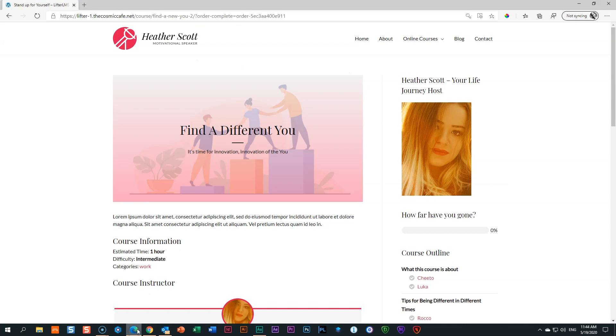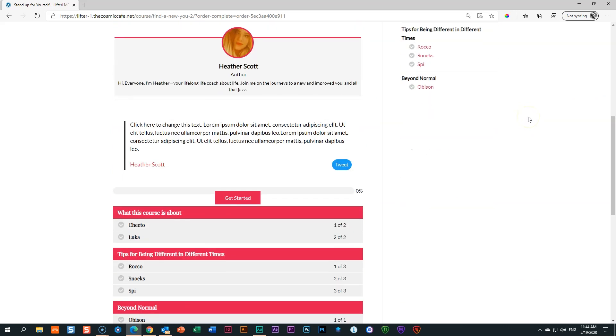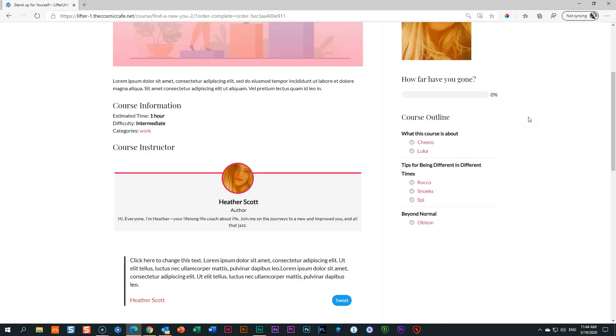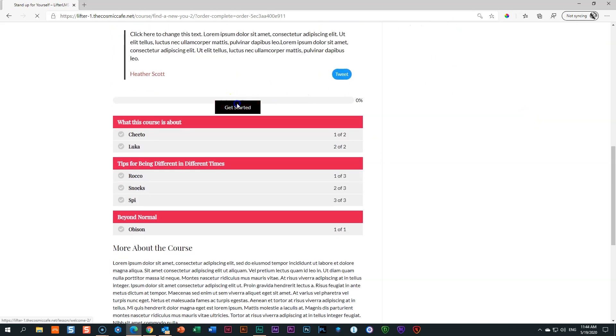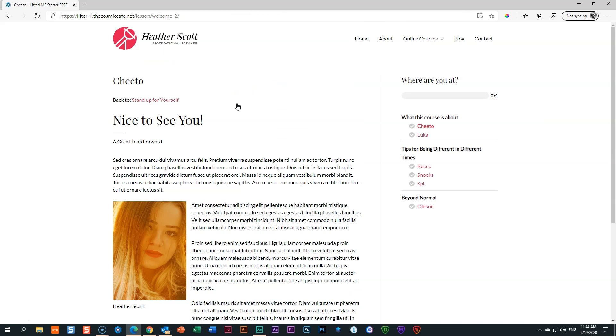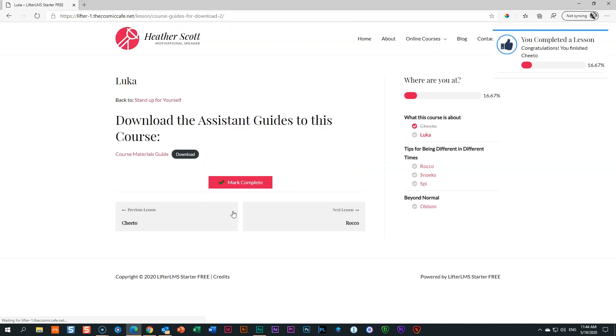So we have identified two notifications. One is this one that pops up here. The other one is an email. Now I'm going to start this course and I'm going to start it so you can see a little bit more about notifications. When I click here on Get Started, it's going to open Lesson 1 for me. Here is my first lesson. I'm at 0%. And the moment I click on Mark Complete for this lesson, I'm going to get another notification. There it is, you completed a lesson and it's going to give you that thumbs up. That is again a notification.